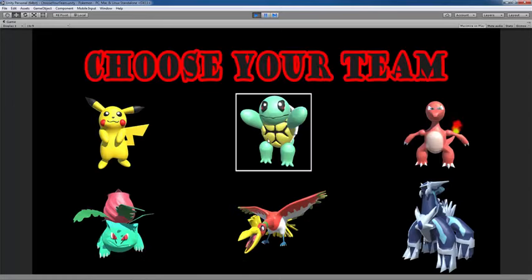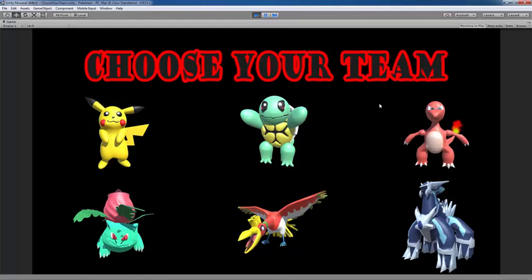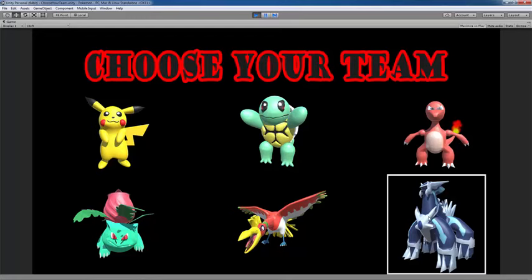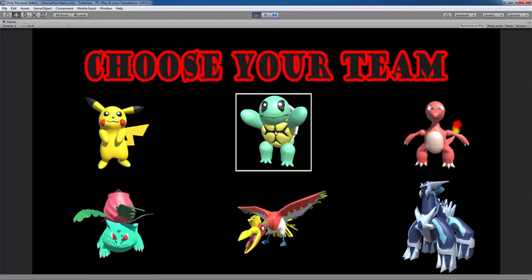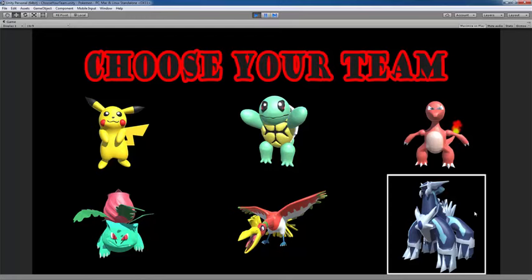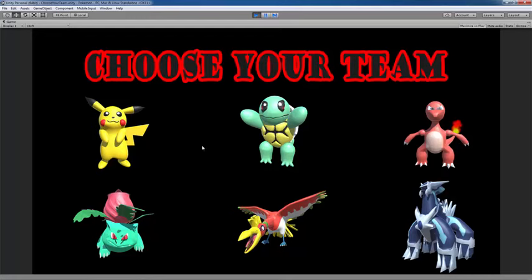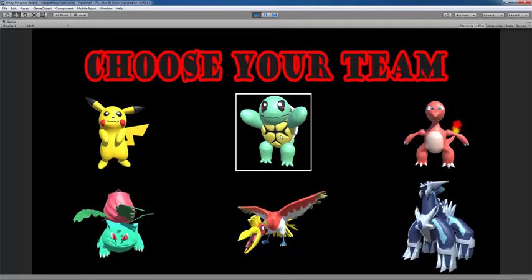I can choose a team of three Pokemon. You'll notice when I mouse over a Pokemon, this white selector box appears over it. I can choose any three, and then my opponent is going to get the other three, my opponent being the computer, the enemy AI.